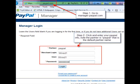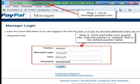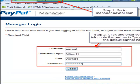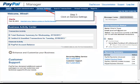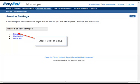After logging in, you will see a PayPal Manager dashboard. Step 3: click on Service Settings. Step 4: click on Setup.